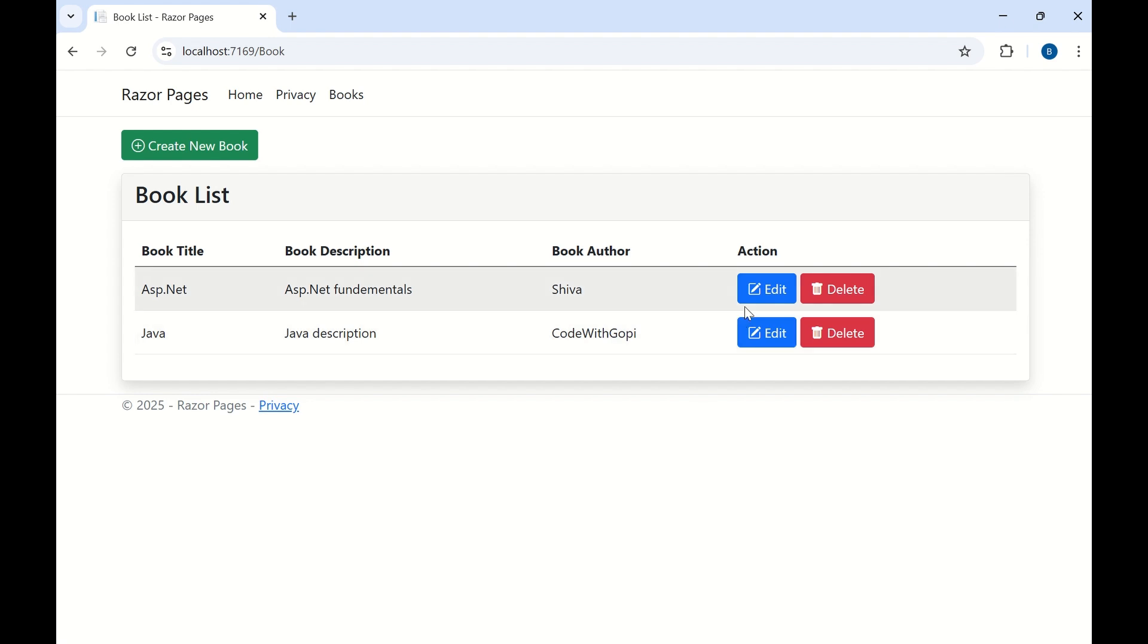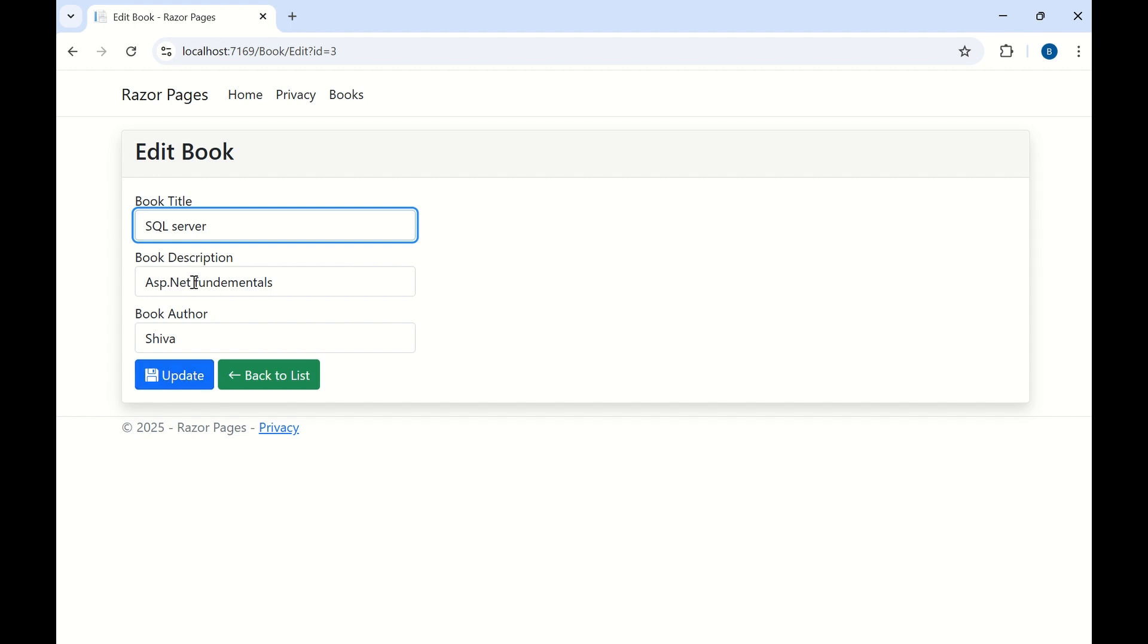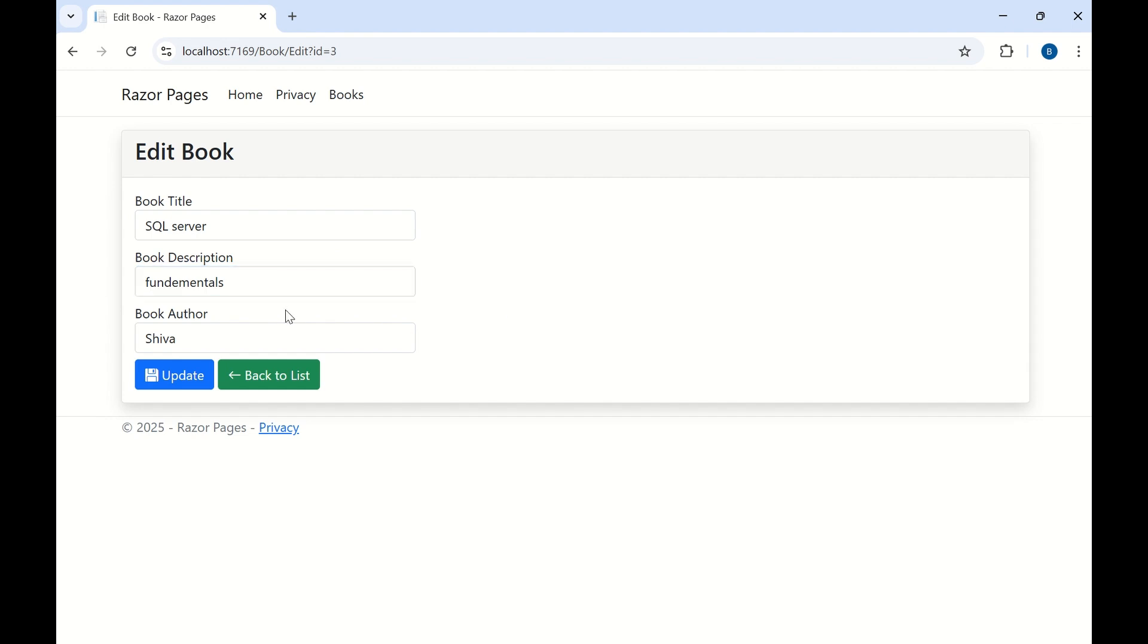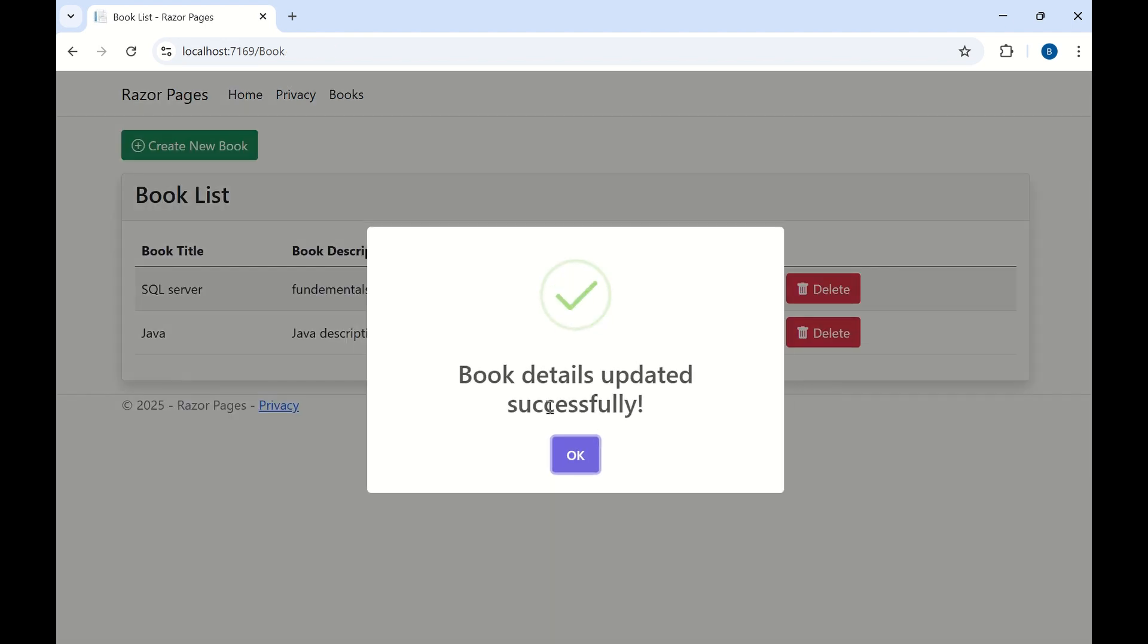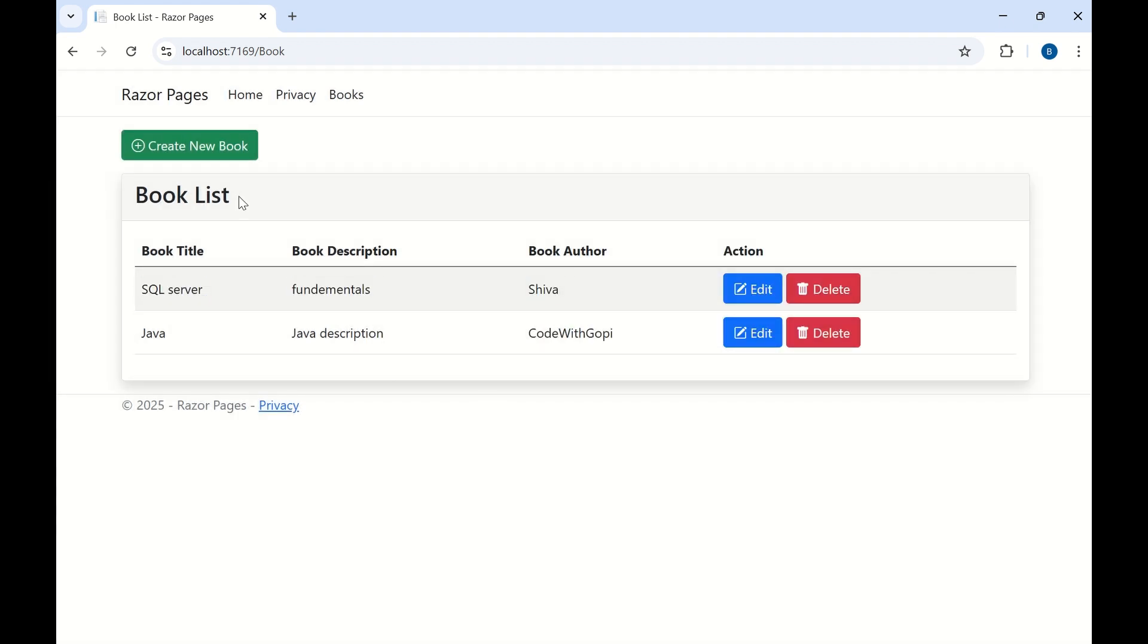Let me edit this data. Click on edit. Here I can change the details. Let me update this data. The book details are updated and the updated data has been binded to the book list.